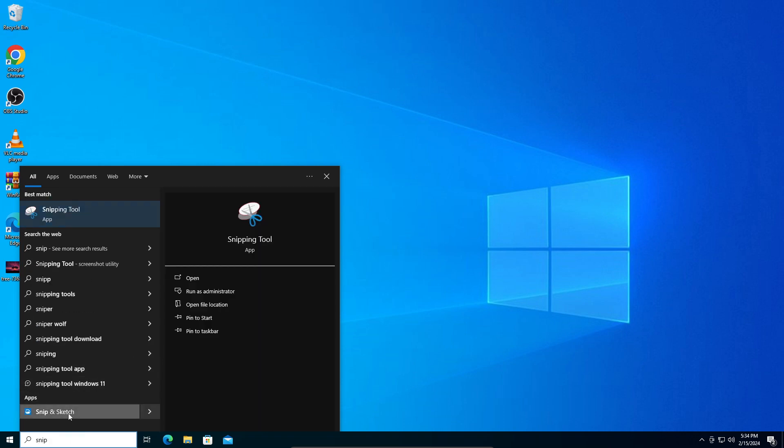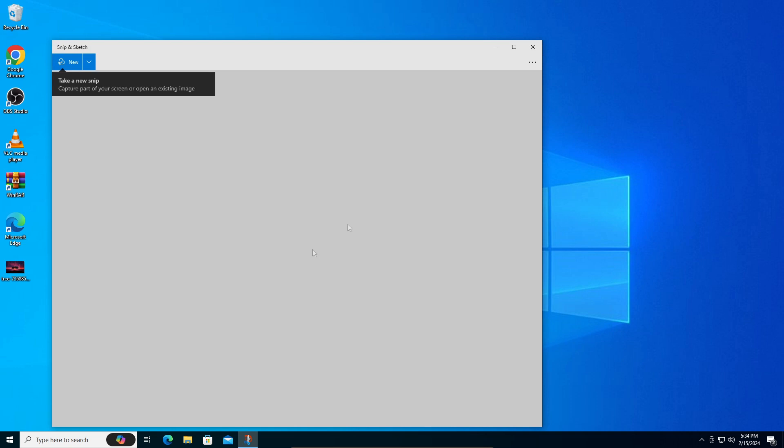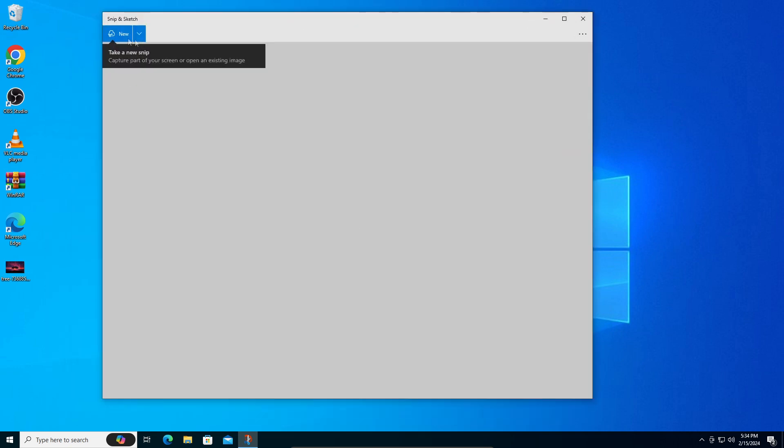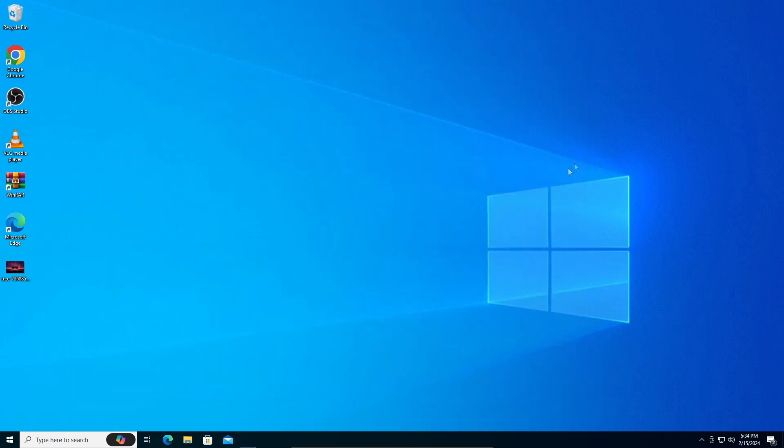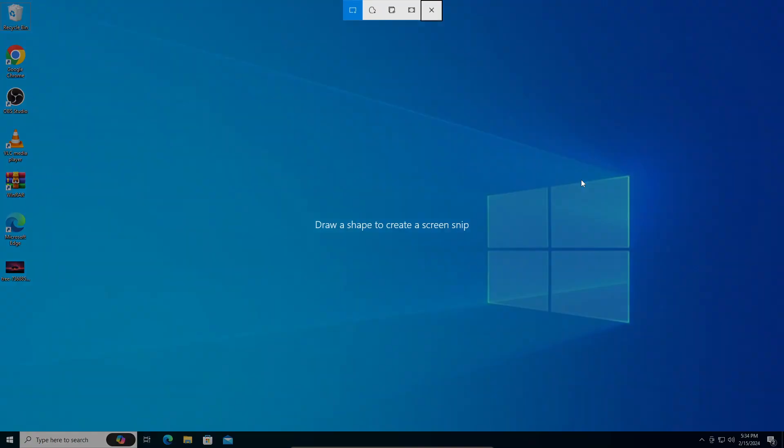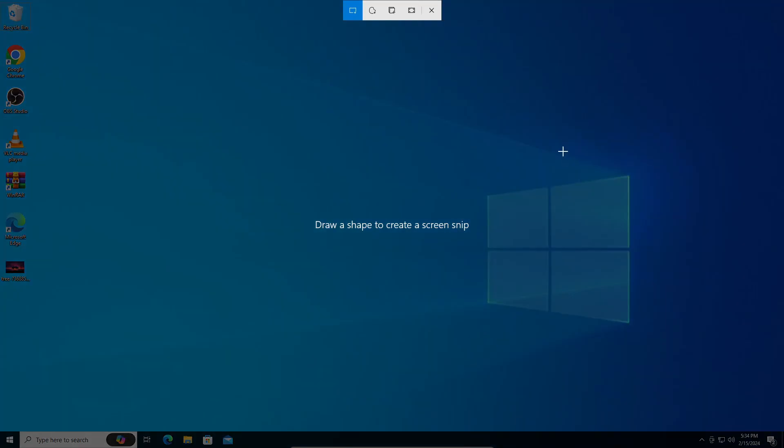You can see snip and sketch and open that, then click new. Or on your keyboard, you can hold the Windows key, Shift key, and S key together and that will open your snip and sketch tool.